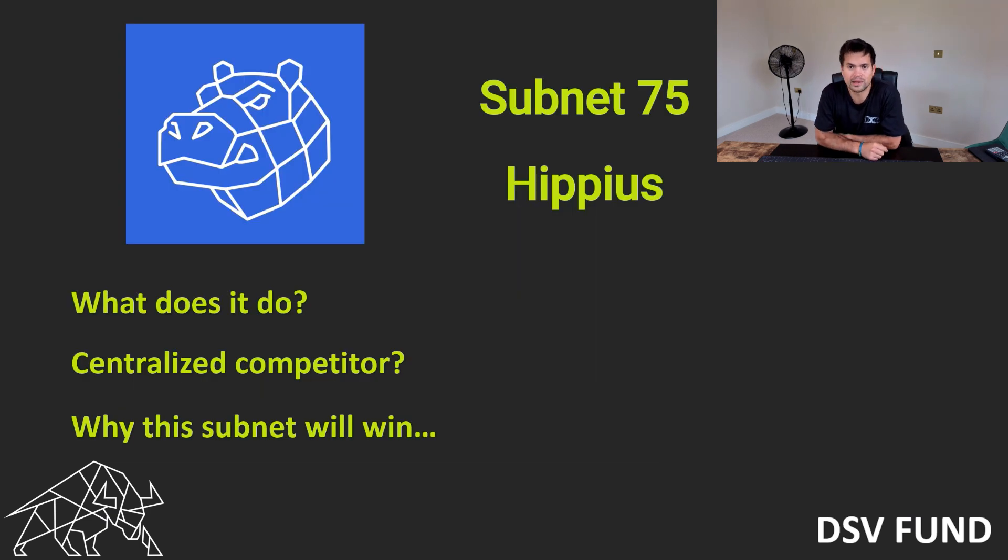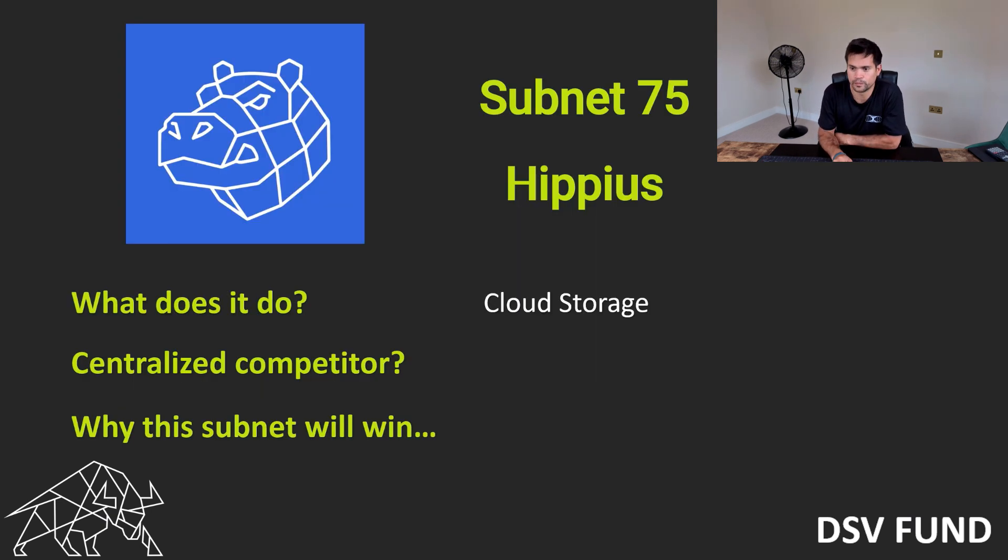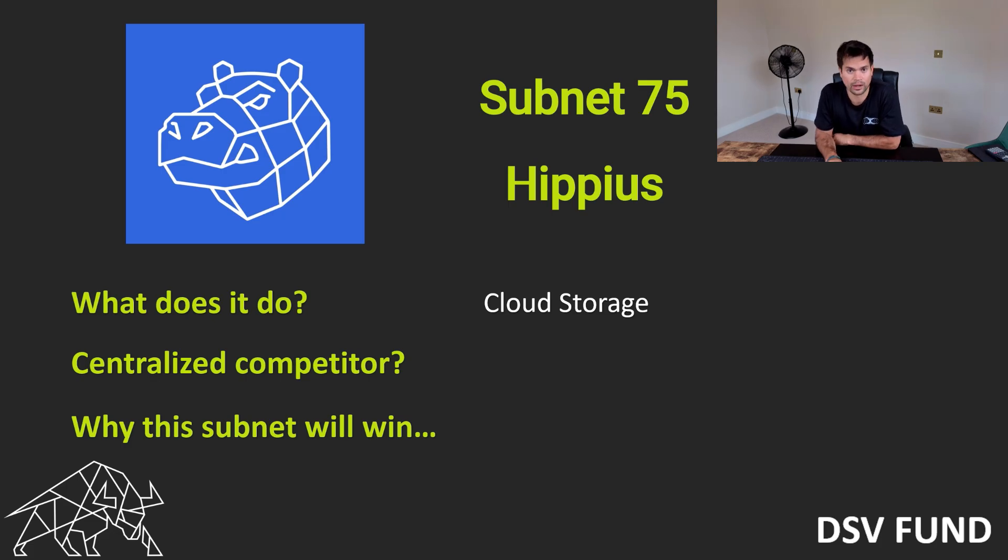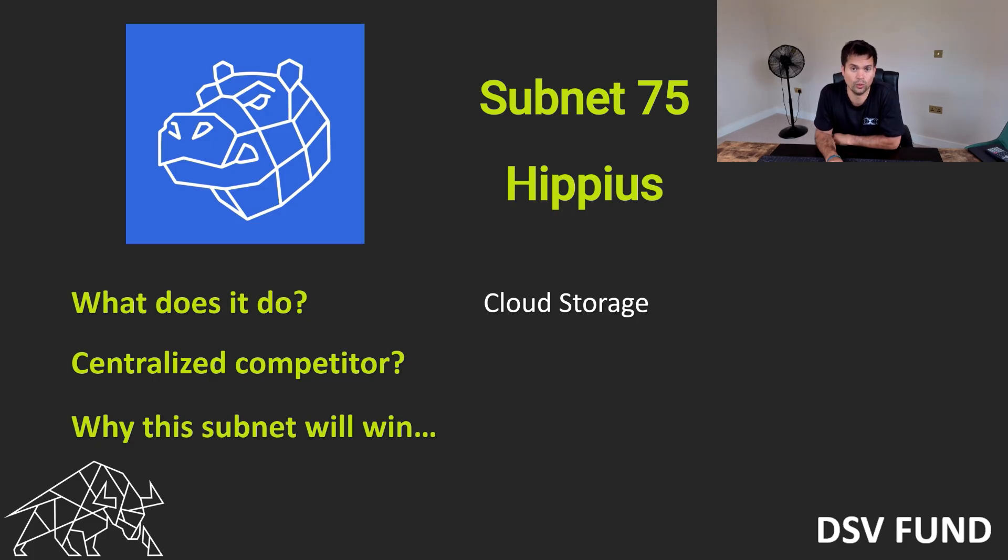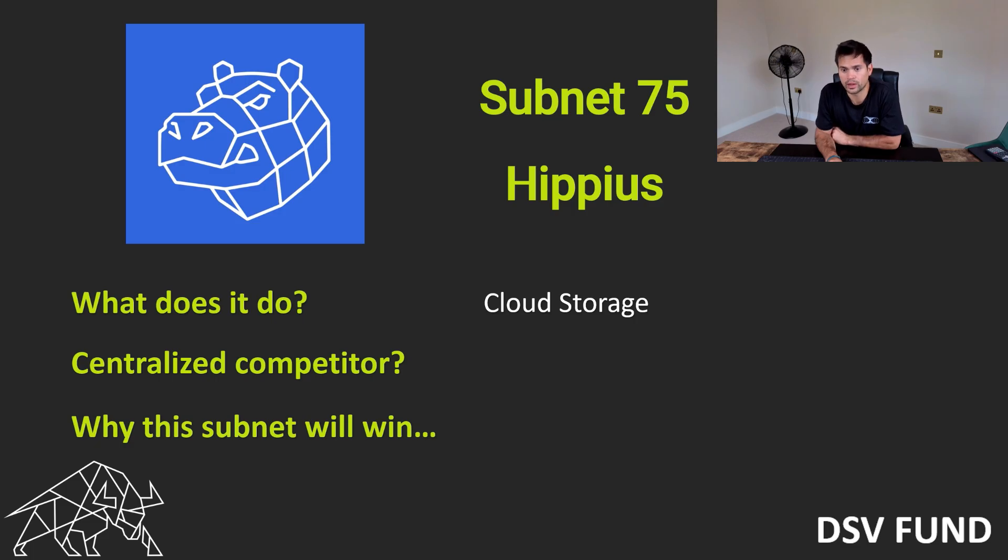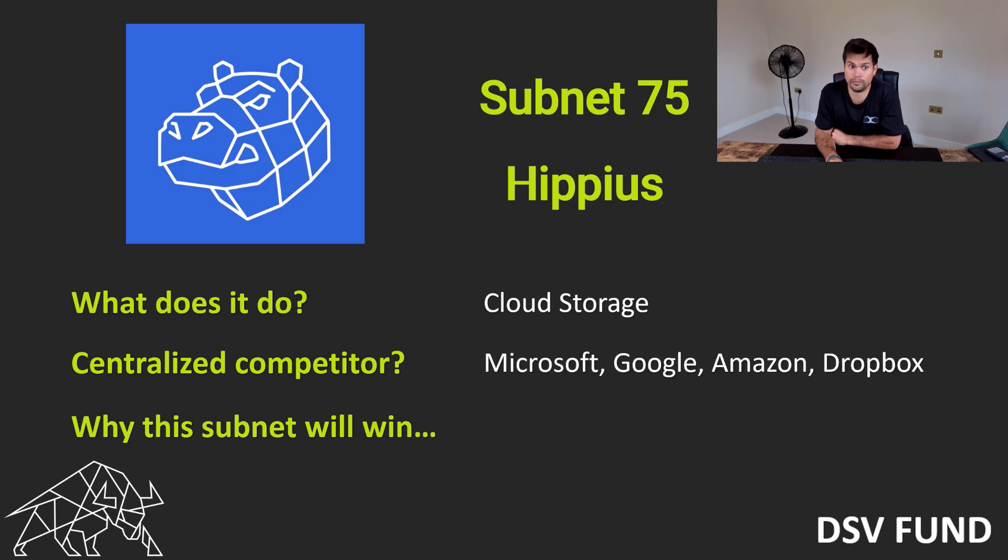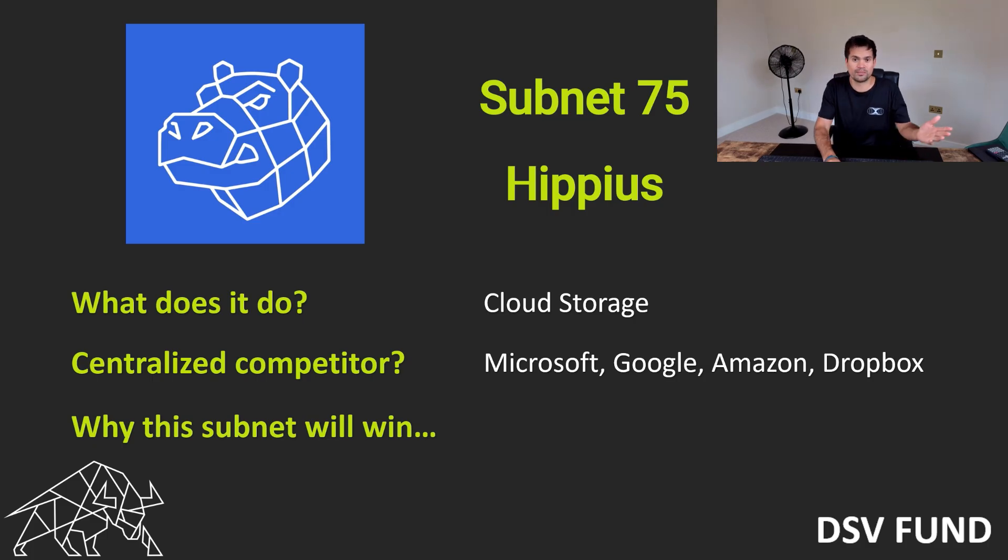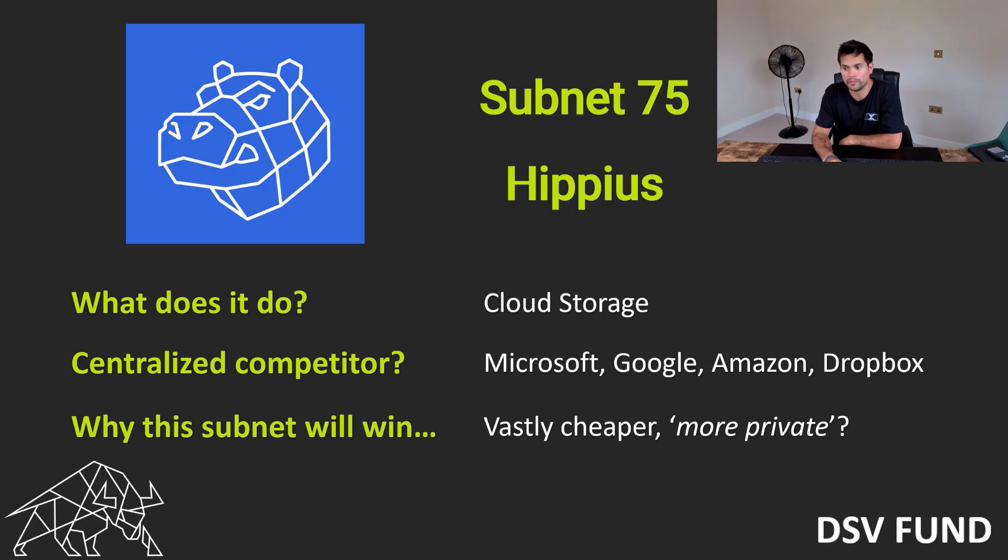We then have subnet 75, Hippias. What does it do? Cloud storage, but decentralized cloud storage. Like with all BitTensor subnets, everything is decentralized or decentralizing and also distributed. The competitors are the big boys - Microsoft, Google, Amazon, Dropbox. And again, like with a lot of these subnets, they're better, faster, cheaper, and arguably more private.